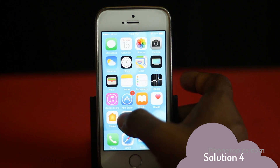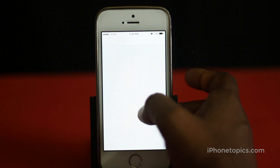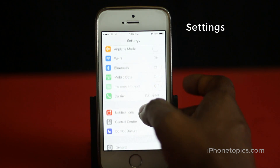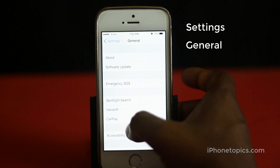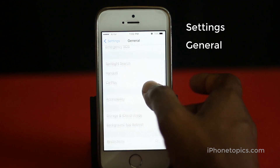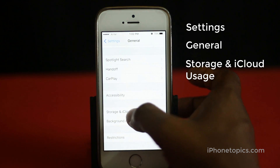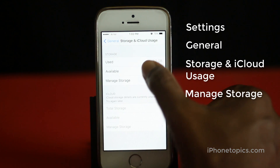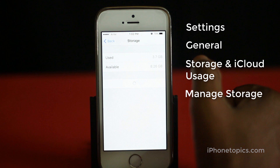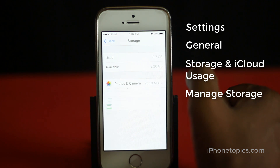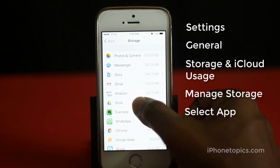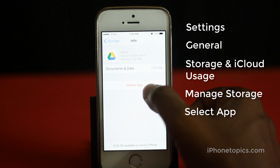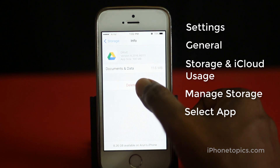Solution 4: You can also remove apps via Settings > General > Storage and iCloud Usage > Manage Storage. Select the app you want to delete, then choose the 'Delete App' option.